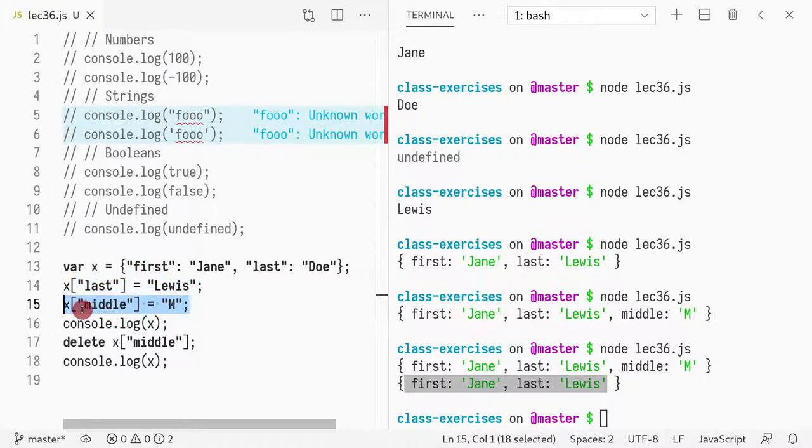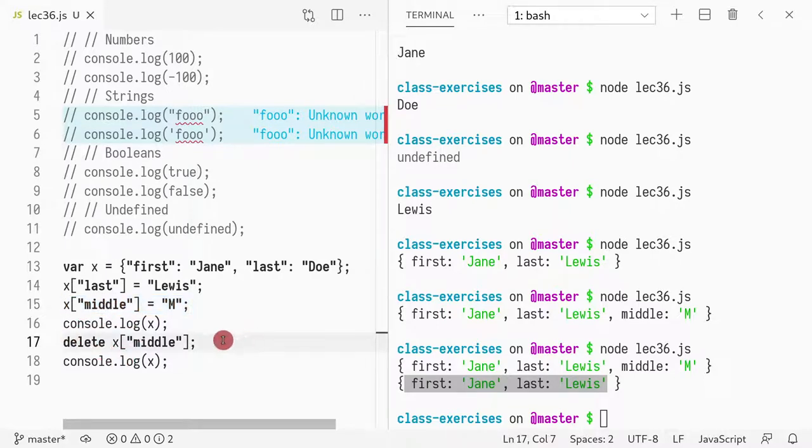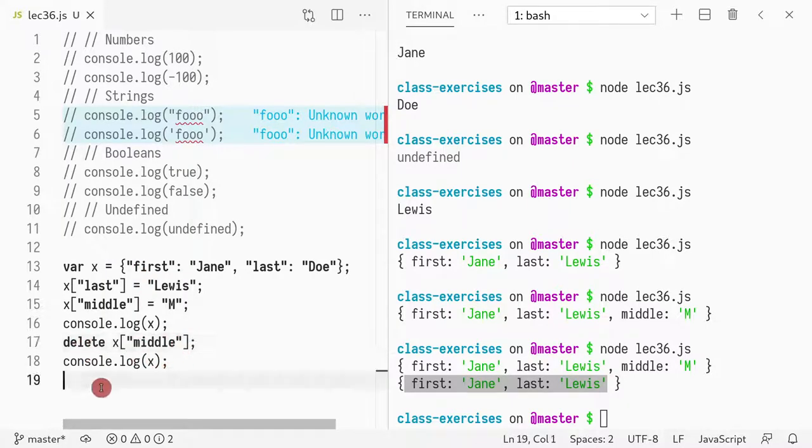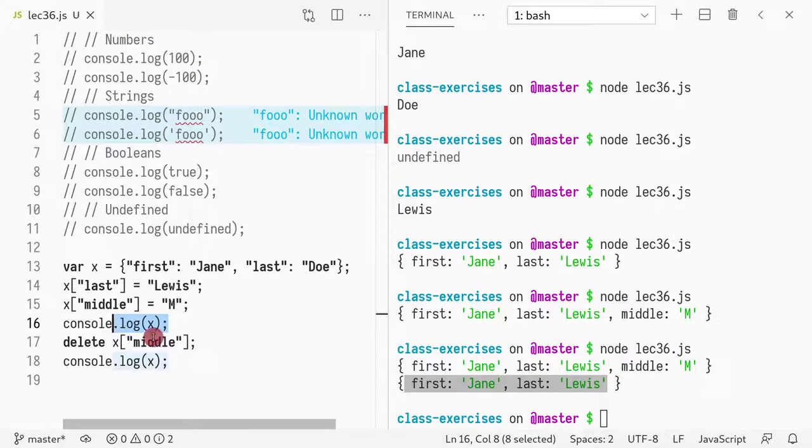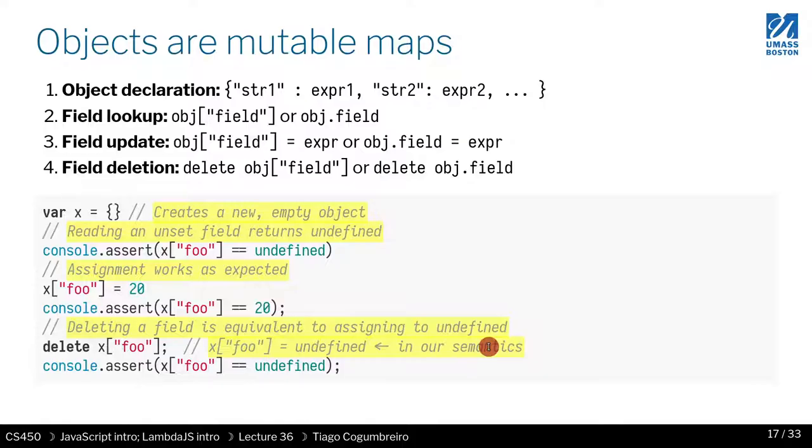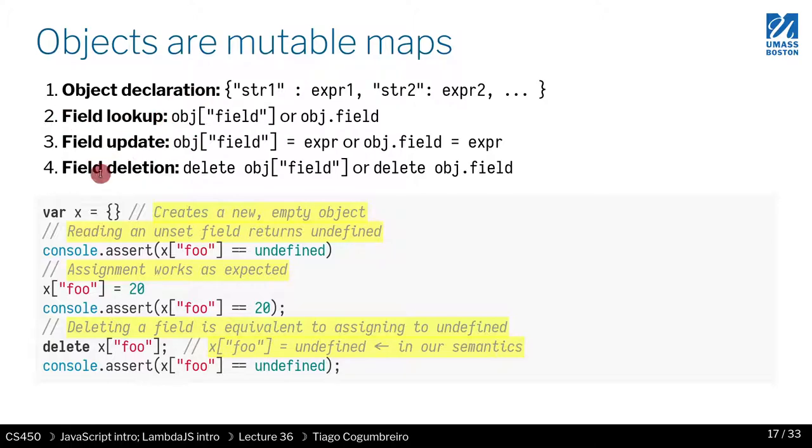So what we saw in recap, we have a way to explicitly define an object. The keys have to be strings. You can store whatever you want as a value. You can assign things to update or to define whenever this key isn't there. You can delete things from the dictionary, and you can print out all the contents just by doing print X. So, so far, so good. We've learned object declaration, field lookup, field update, and field deletion.